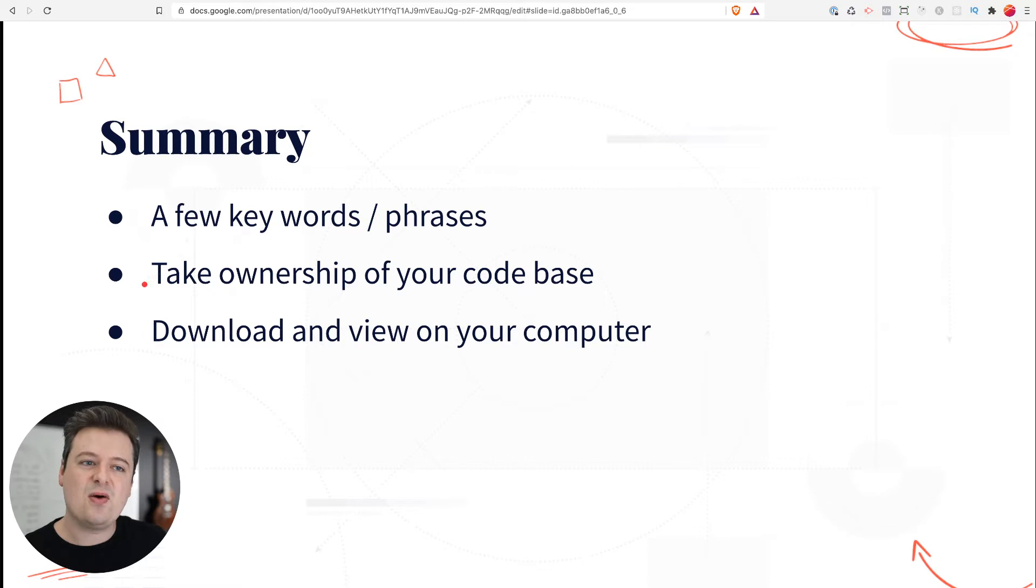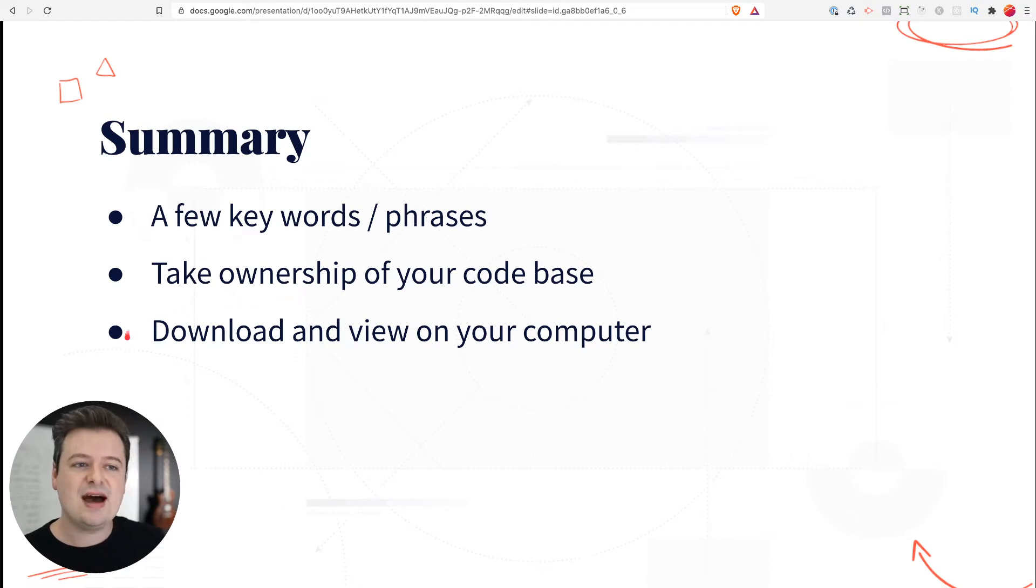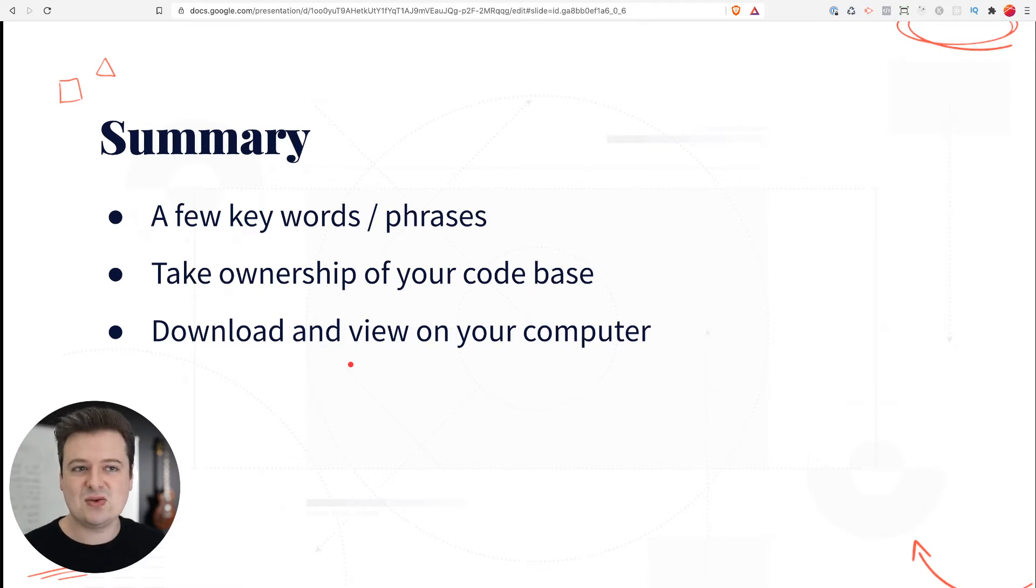Next, I'm going to walk through how you can actually take ownership of your code and how to get it back if it's already been shared with others. And lastly, I'm going to show you how to download and view this code on your computer and give you an insight as to what's happening with your application.